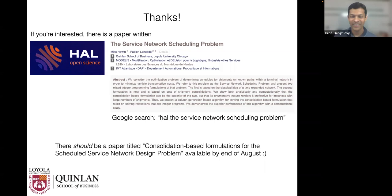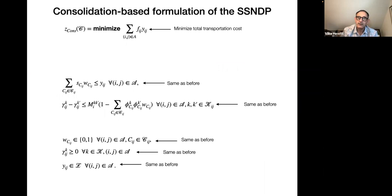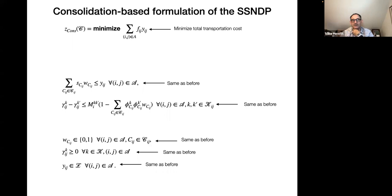A question from the audience: do you also consider vehicle types, which could help calculate CO2 emissions? No, we haven't done that, but we could. We could have different Y variables measuring use of different vehicle types with different cost coefficients F. So yes, that extension is certainly feasible.